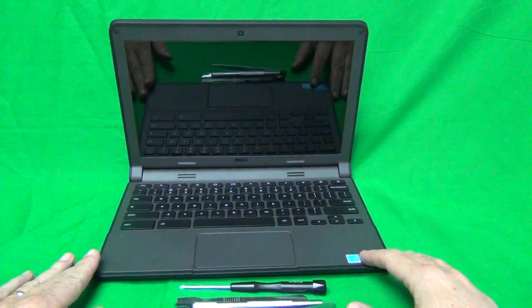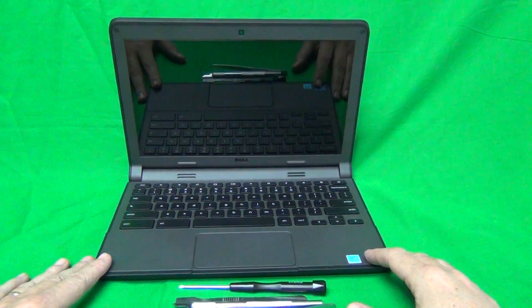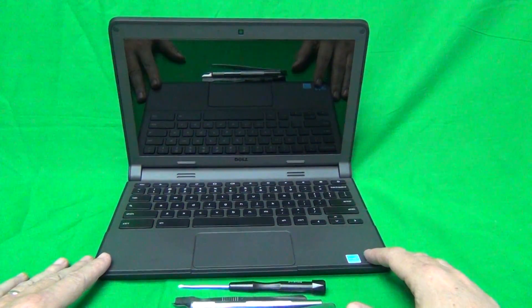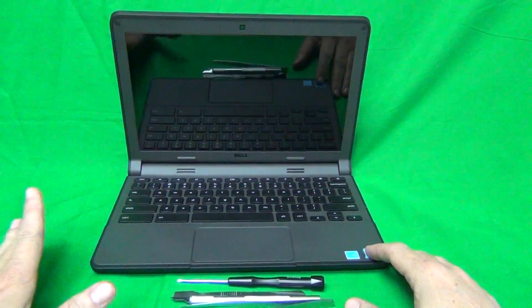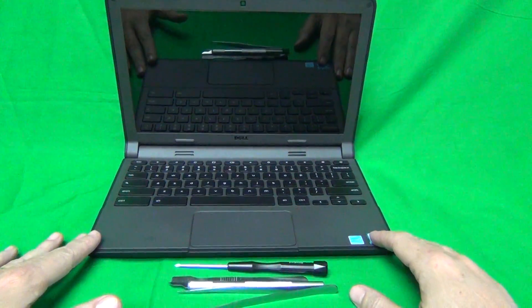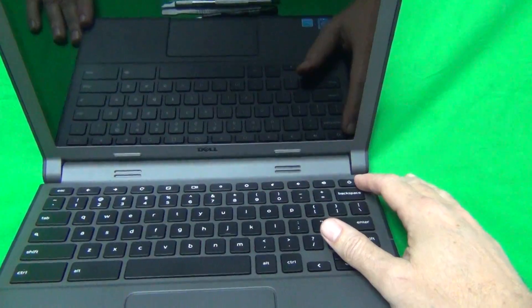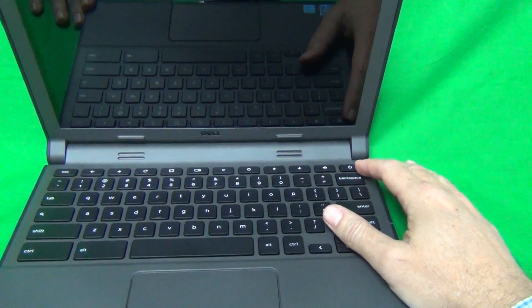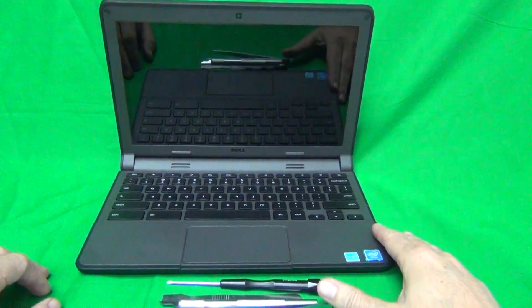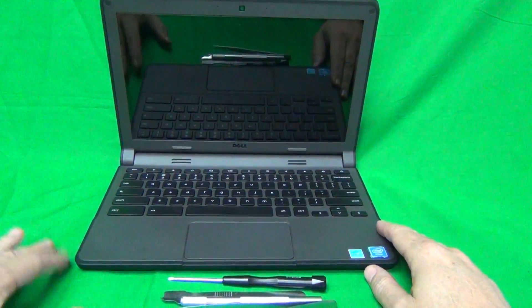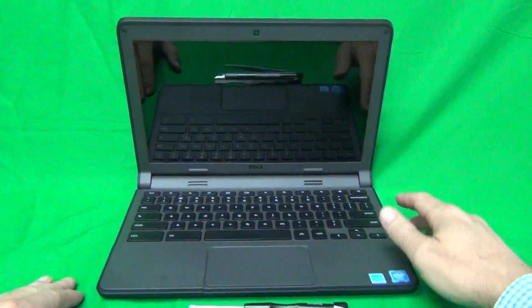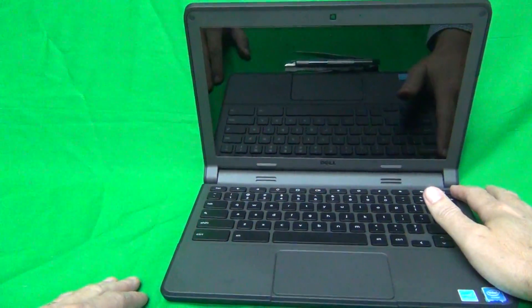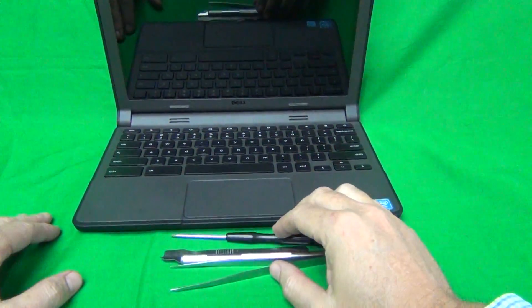The second thing is we want to make sure that the laptop is completely turned off, because Chromebooks turn on and off when you open and close them. Make sure that the power button is not lit up, and there's nothing displaying on the screen. If it is on, you can either shut it down through software or a long press of the power button.